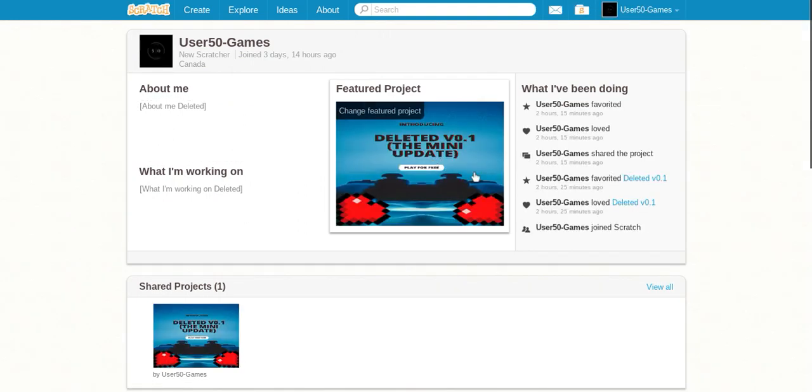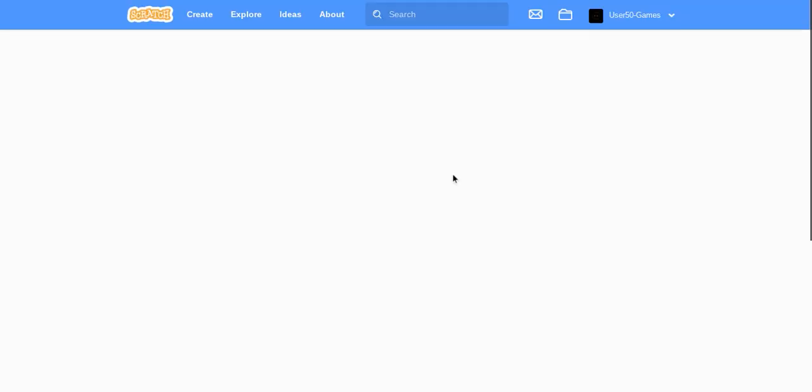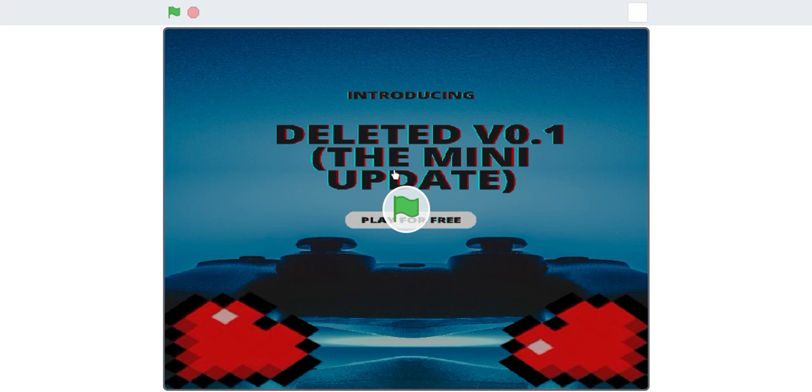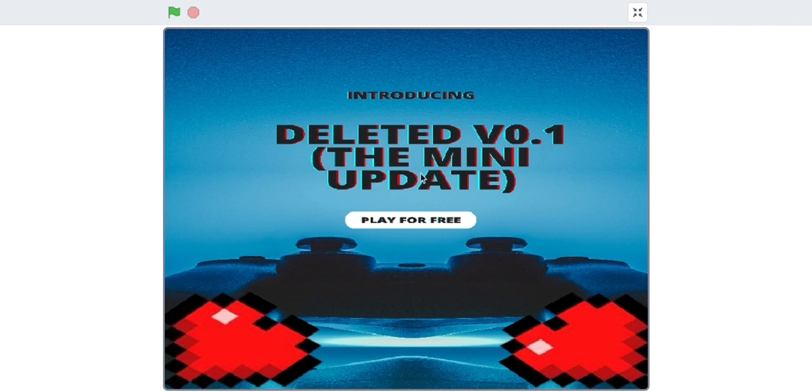This is the poster for the new game. It's called Introducing Deleted Version 0.1, the mini update. Play for free, heart heart, there you go.